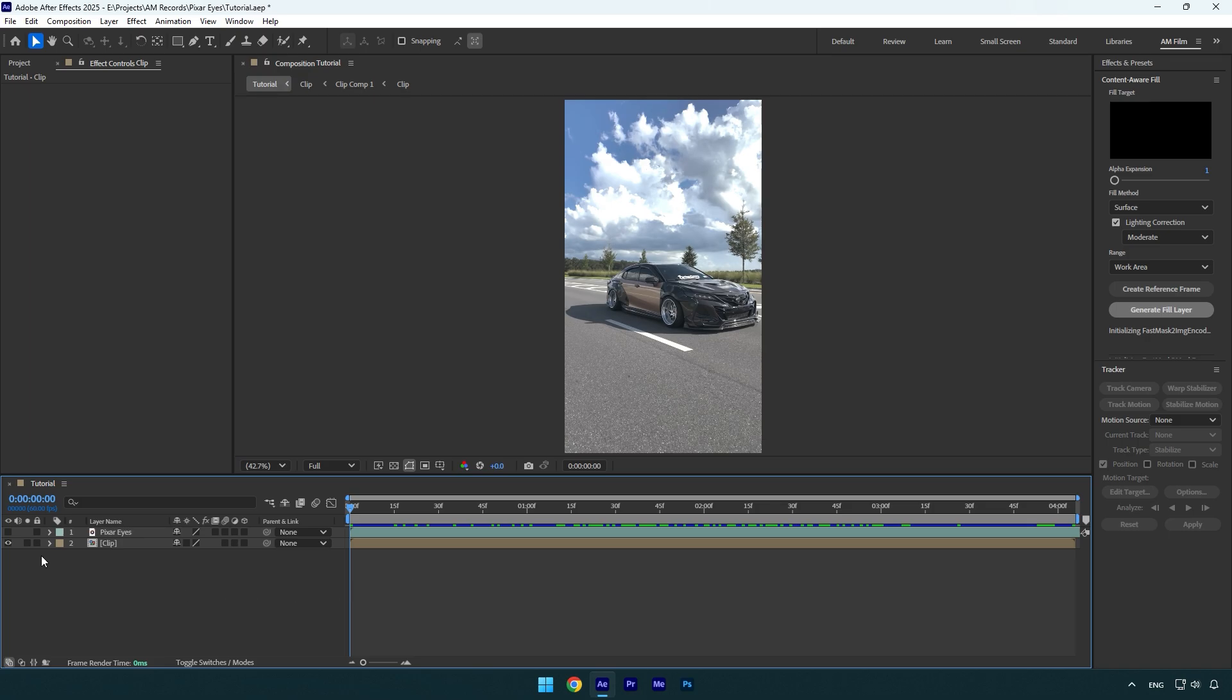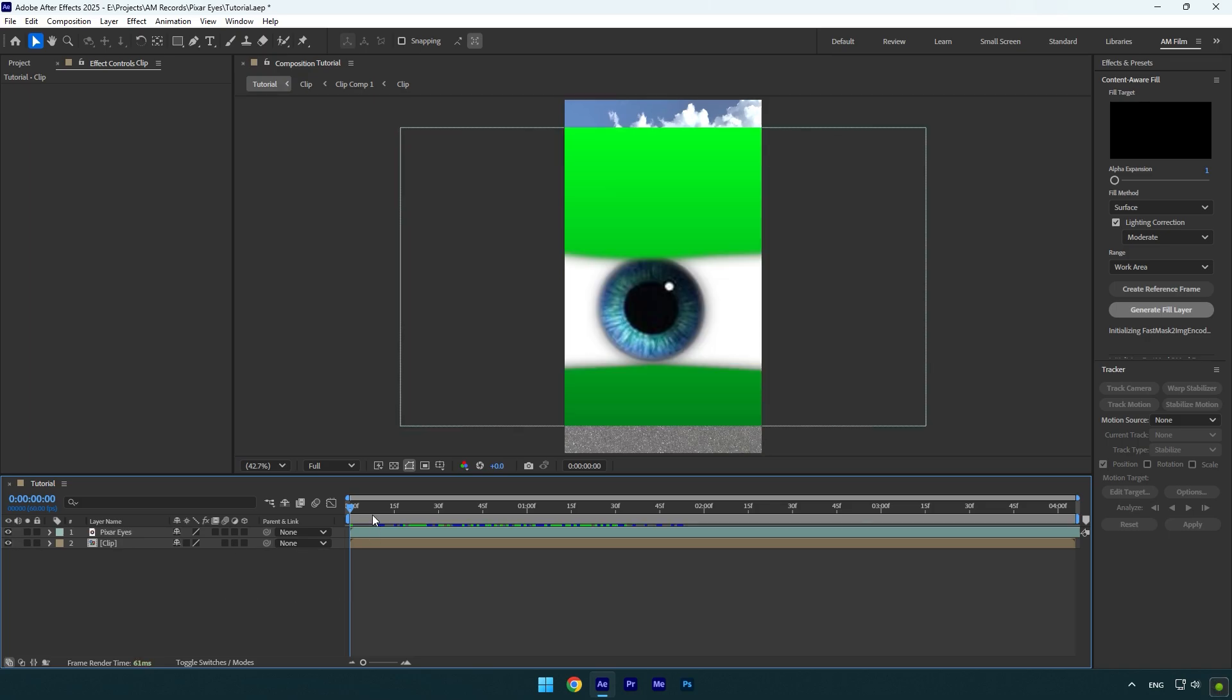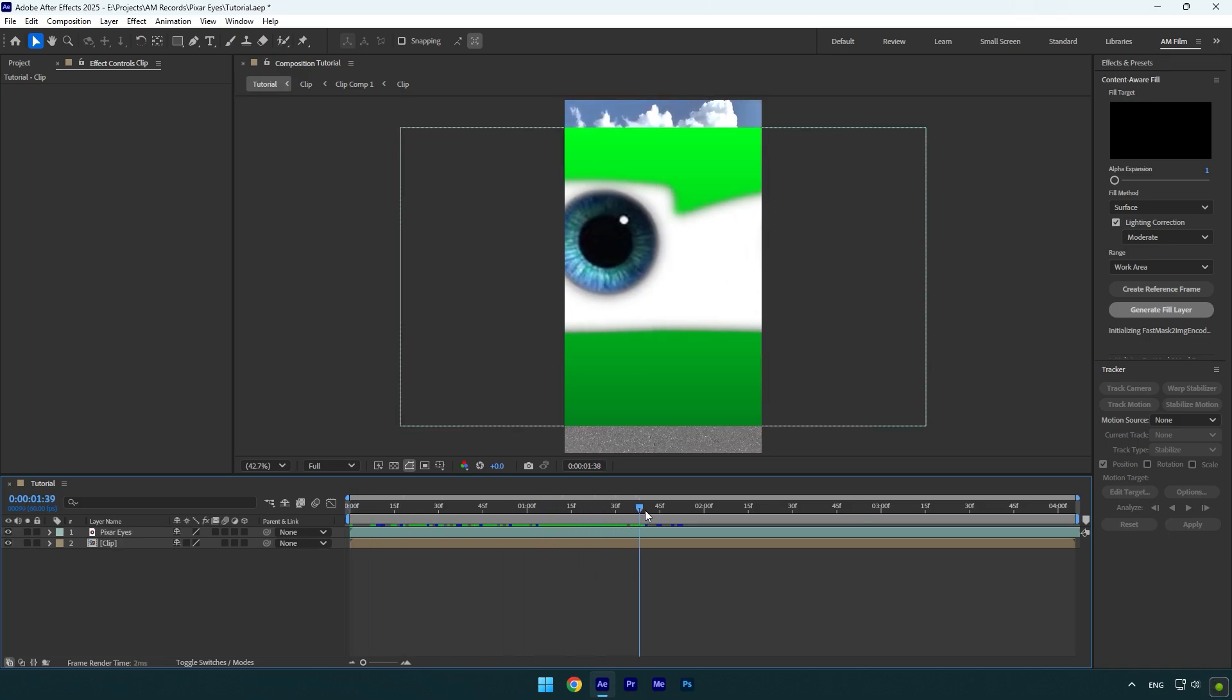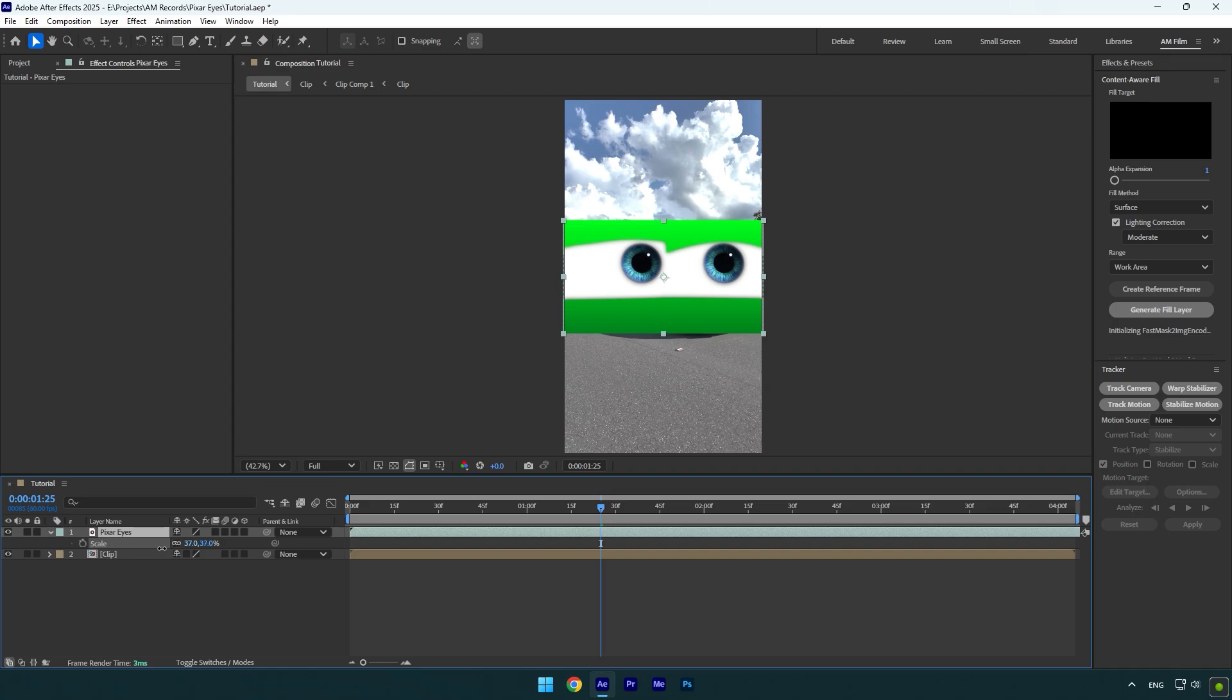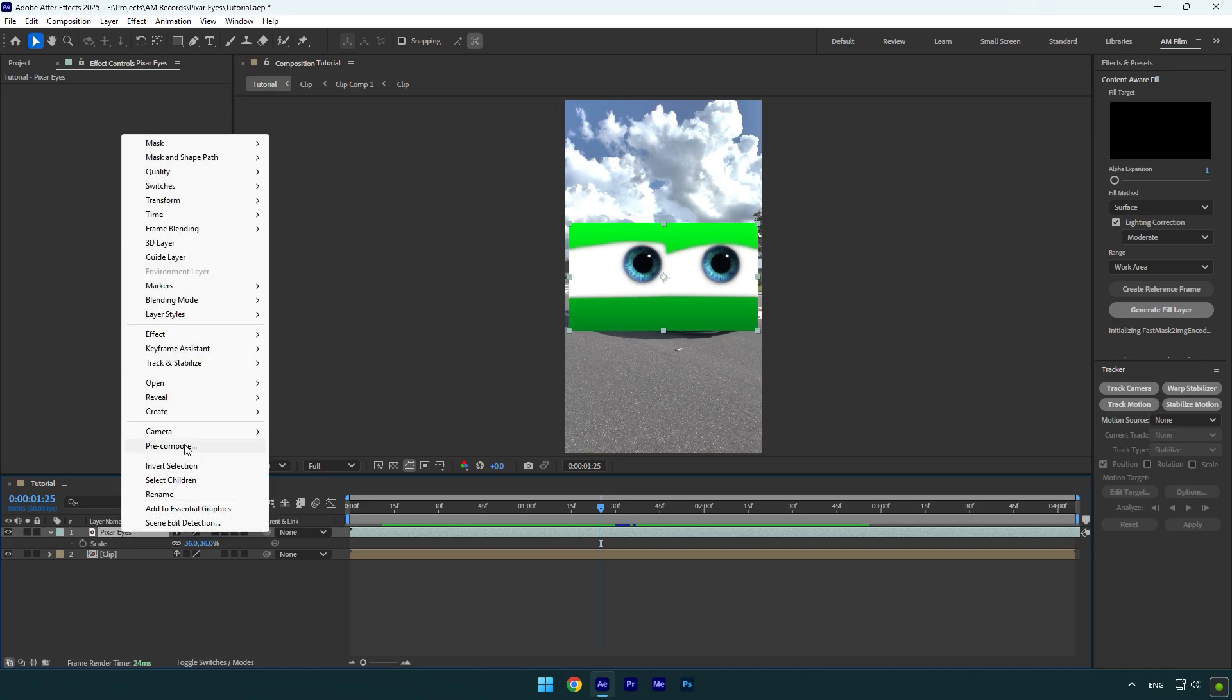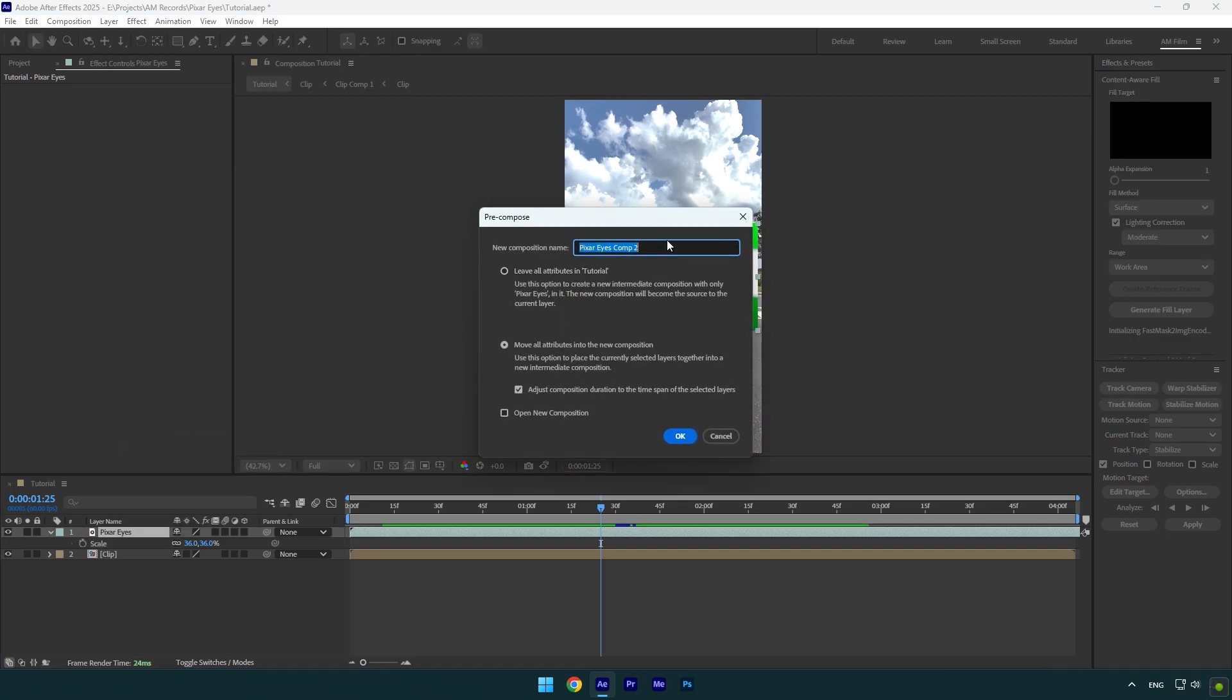And now let's begin. Here I have a Pixar eyes green screen footage that I am going to use, check the description to download this one for free as well. First what I am going to do is press S and make these eyes a bit smaller, something like this, and then make sure to pre-compose the Pixar layer, otherwise this method won't work. Let's name it Pixar and make sure move all attributes and adjust composition duration is selected, and then hit OK.